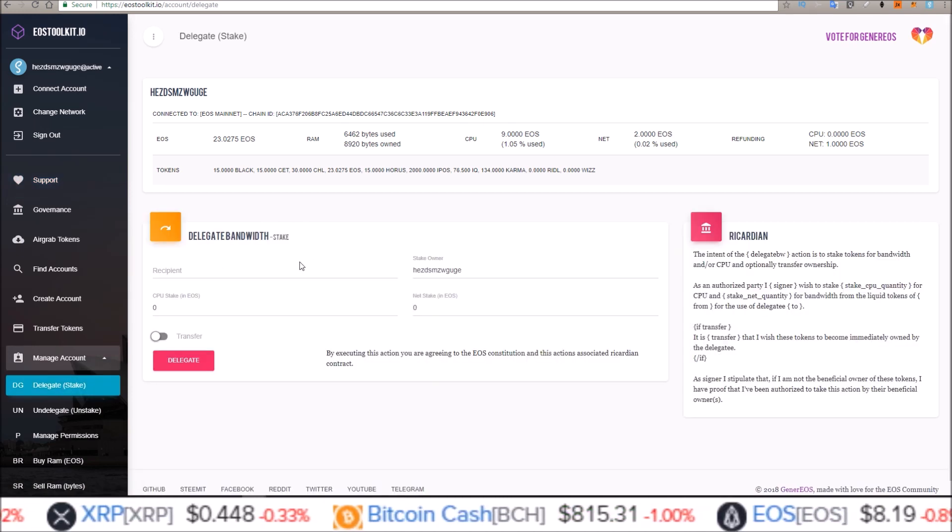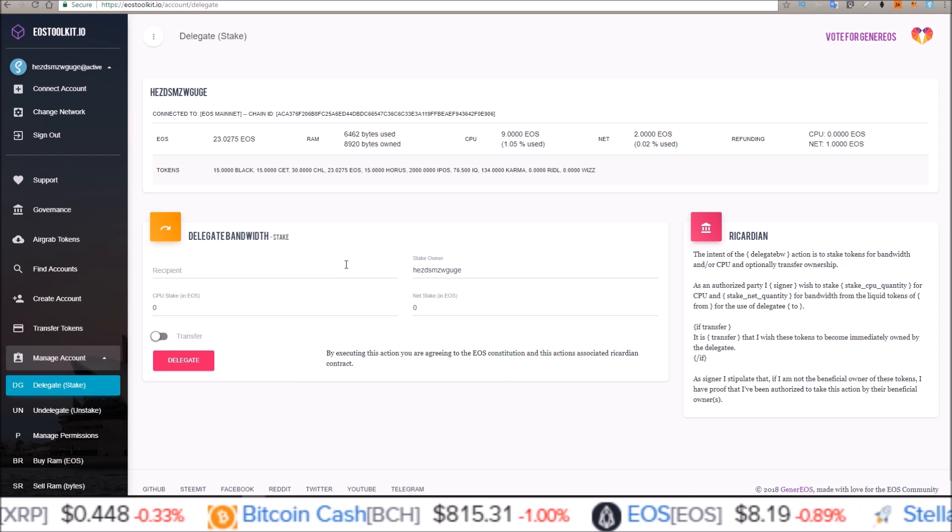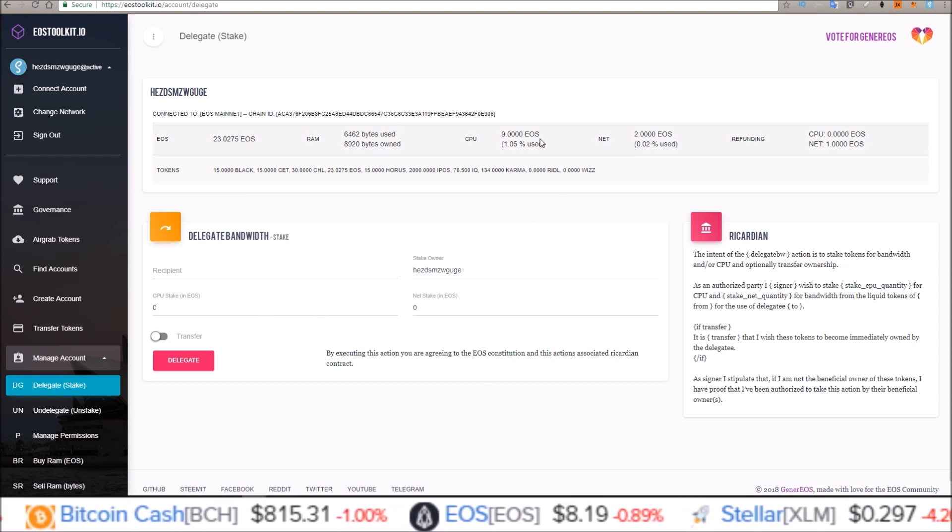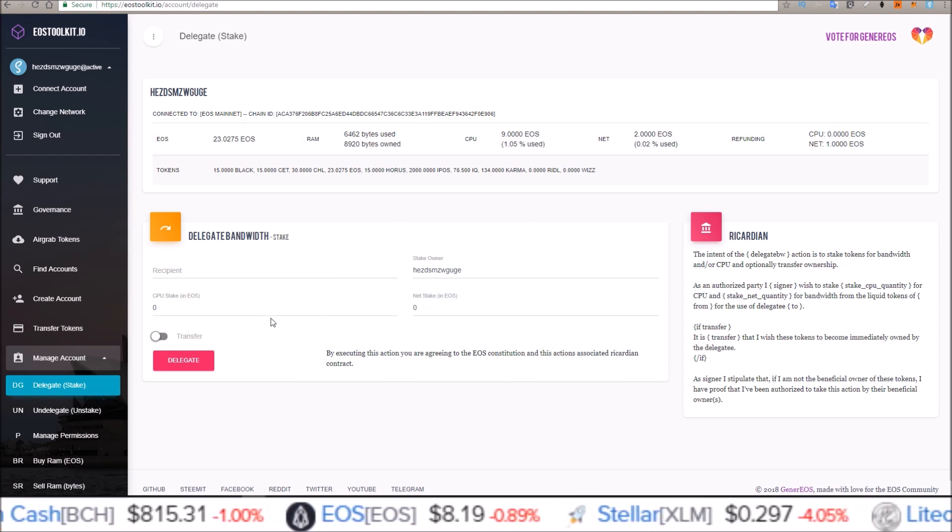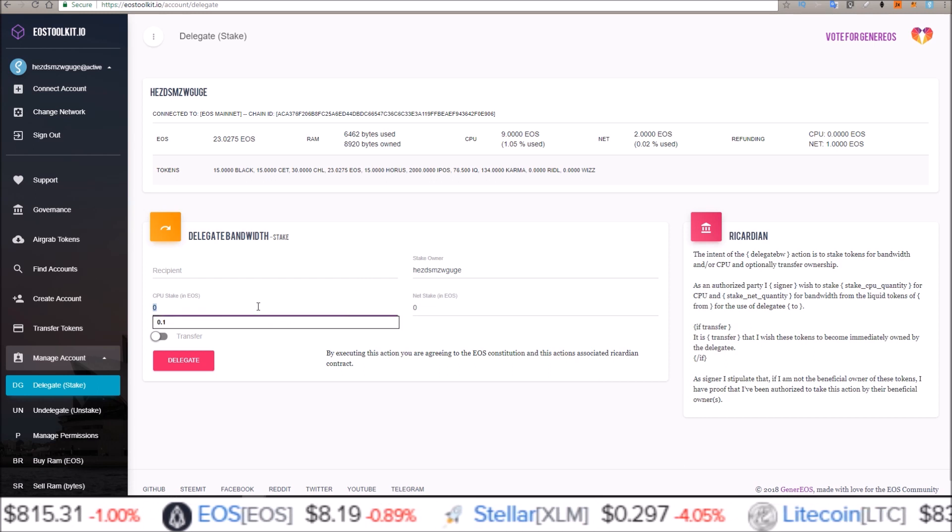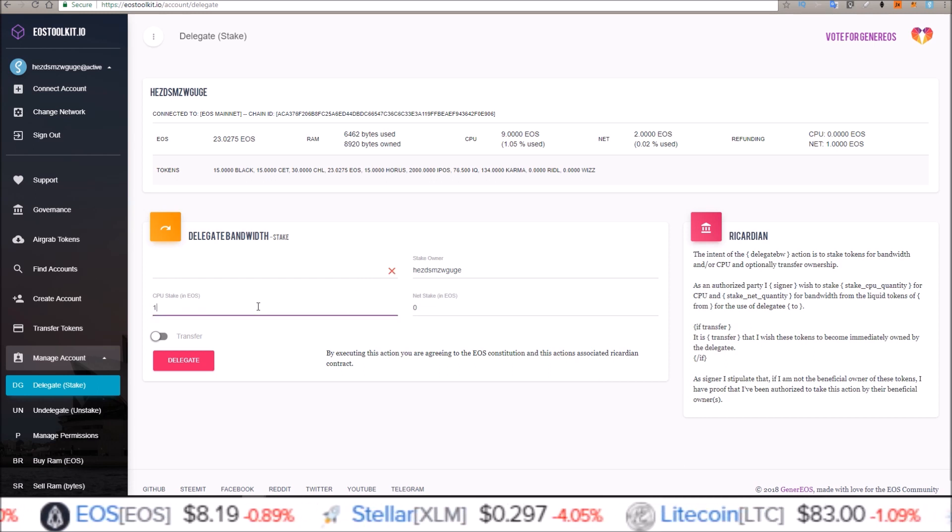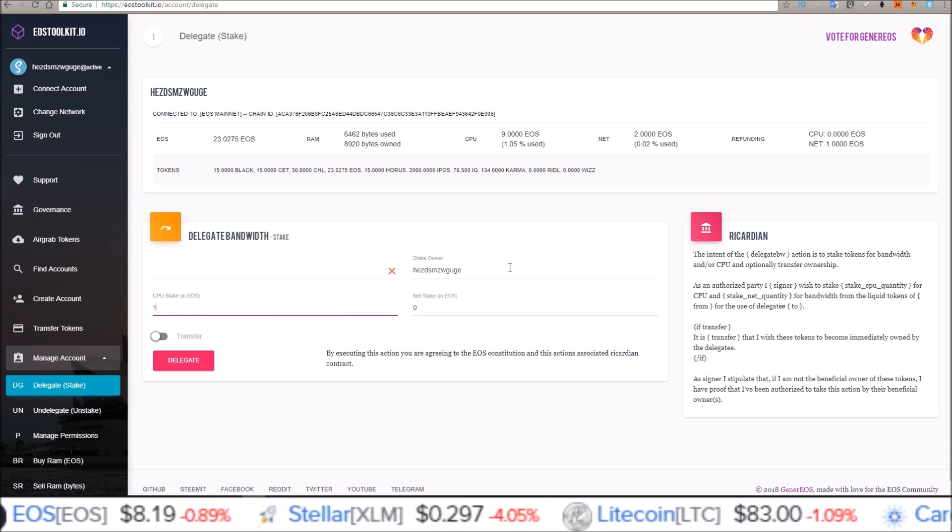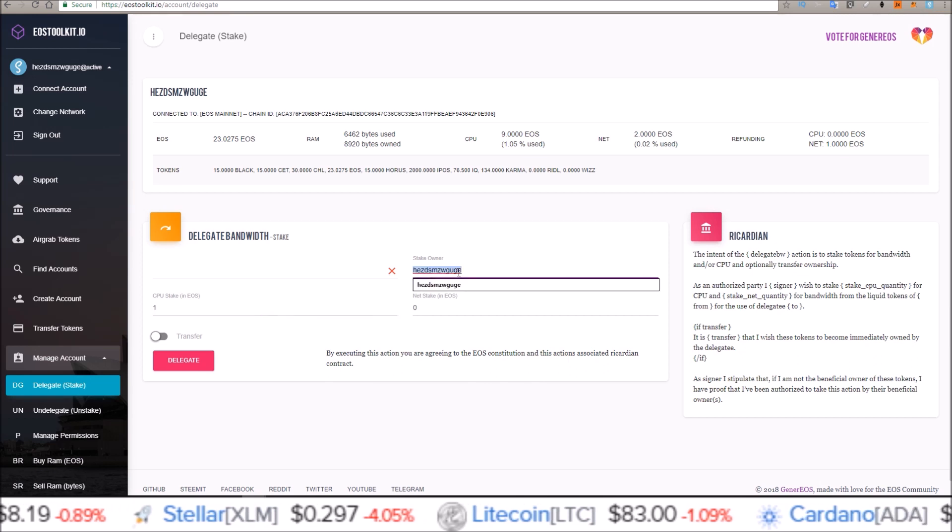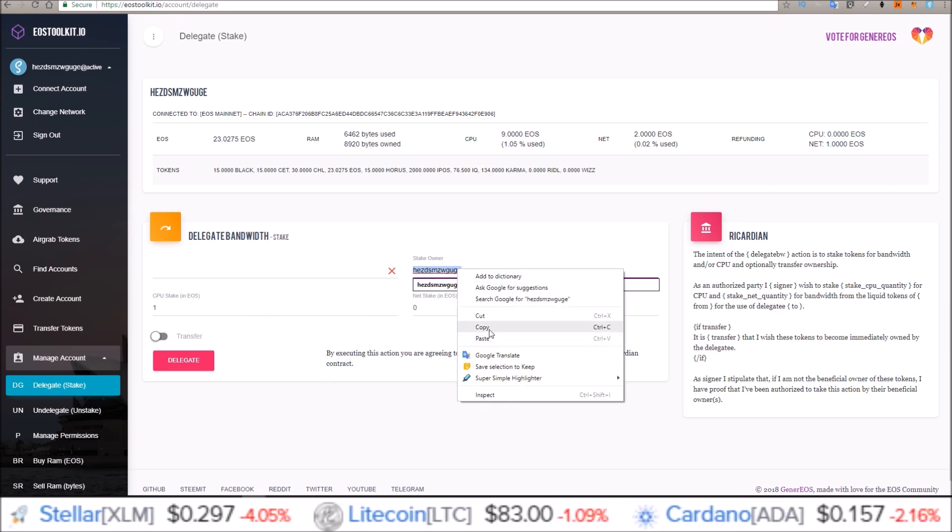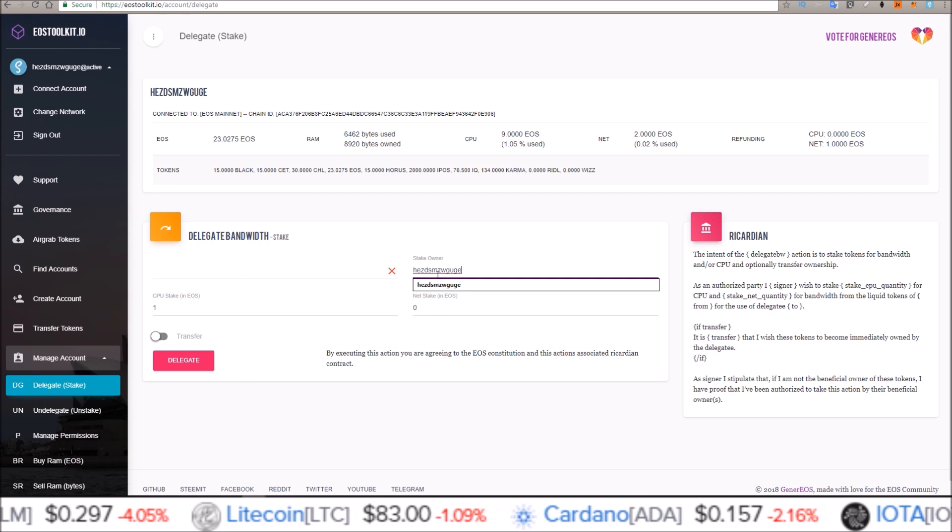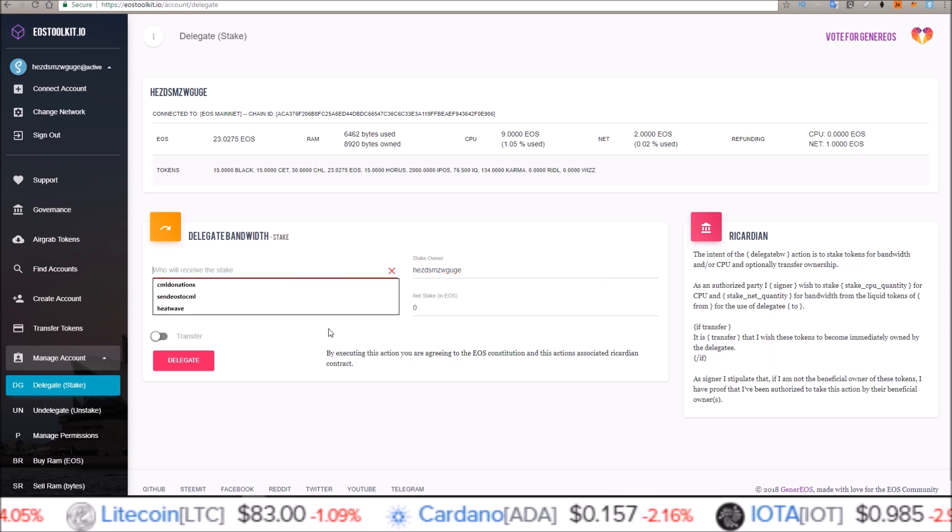Here is the data you need to fill out. Now for staking, I'm going to add one EOS to my CPU stake. So come down here and just put in one. That's how much EOS I want to add. Since I am adding it to the same account I have connected, I'm just going to come over here